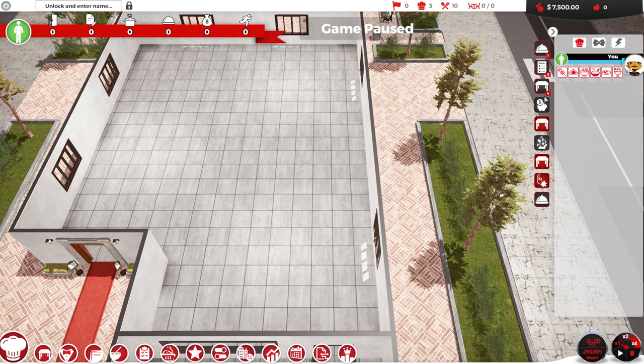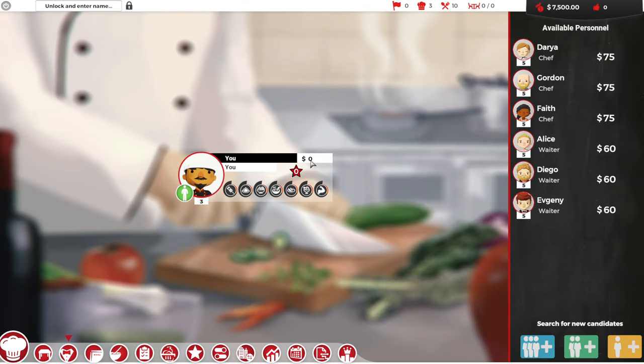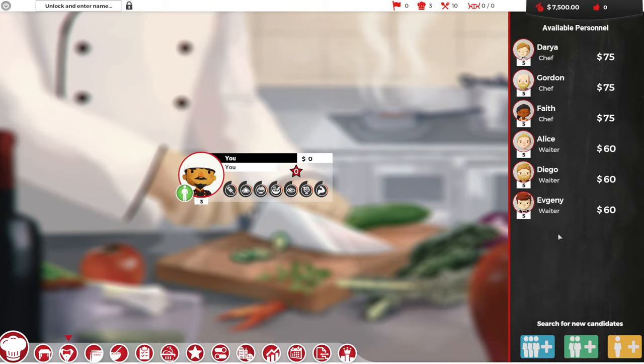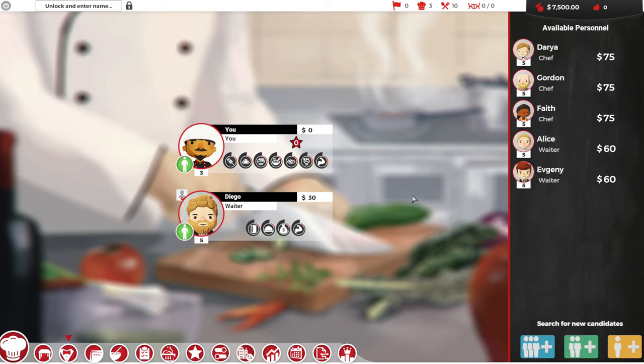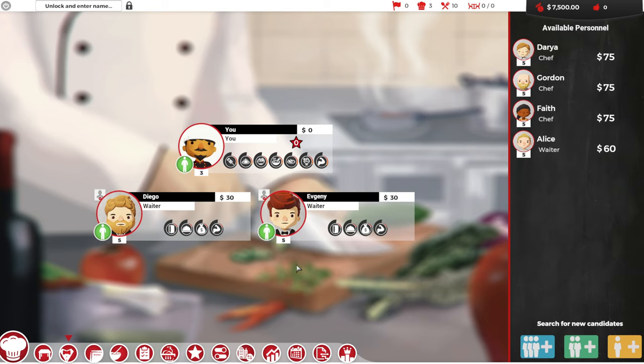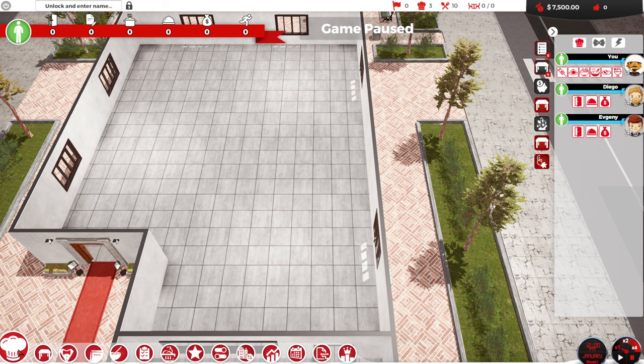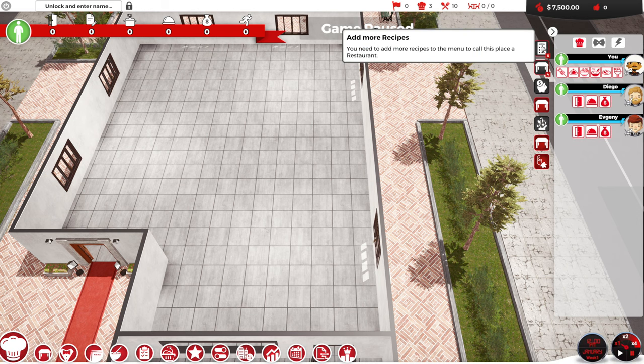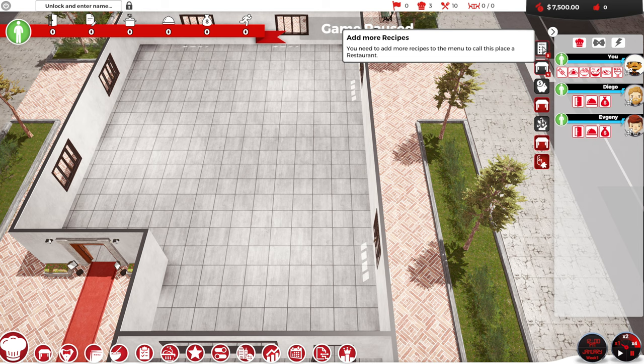I think the first thing I'm going to do is hire a couple of waiters. Alright. So for waiters, we have Alice, Diego, and Evgeny. They're all level five. I'm just going to get Diego because I like his beard and Evgeny. Let's do that. Okay. So we got that.